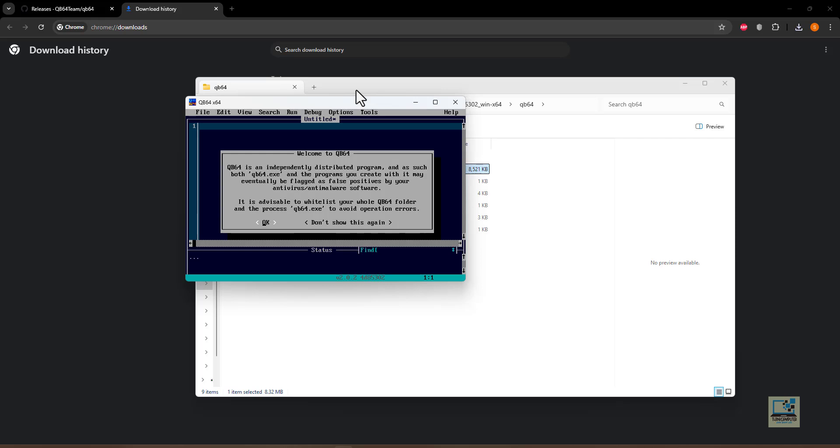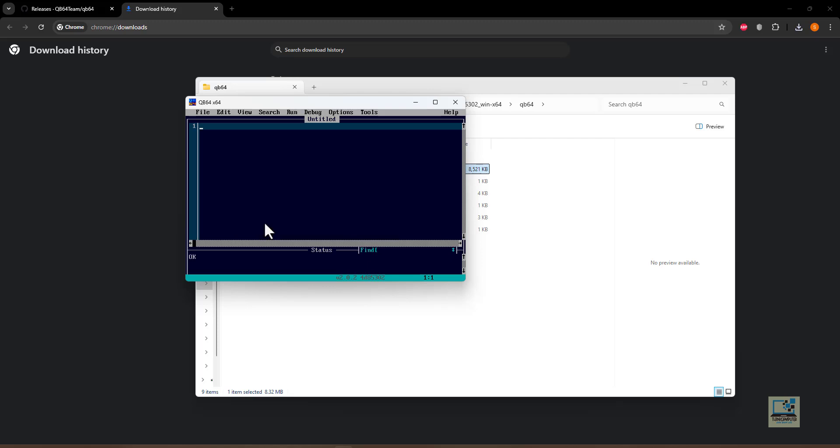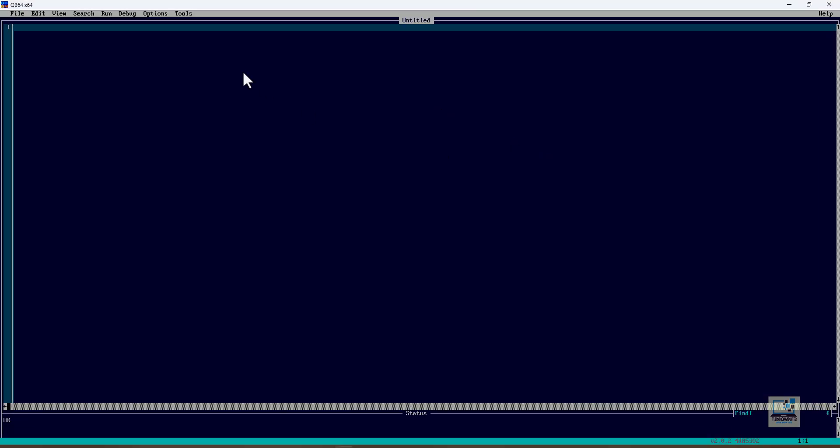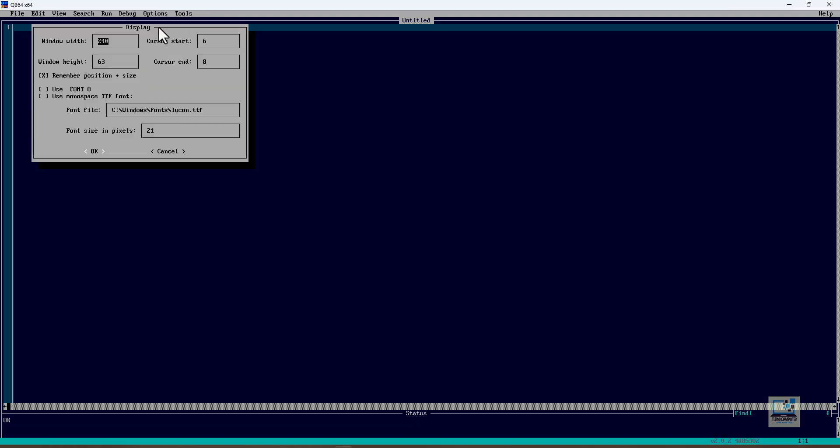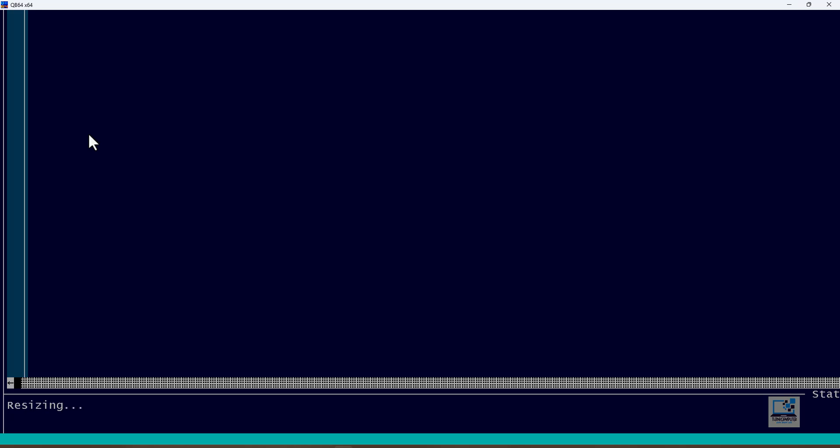Click on OK and you can maximize this window. If the font size is small then you can go to Options, Display, and from there you can click on Use Mono Space PDF Font and you can select the font size. 26 is fine. This will increase the size of your QB64 font.